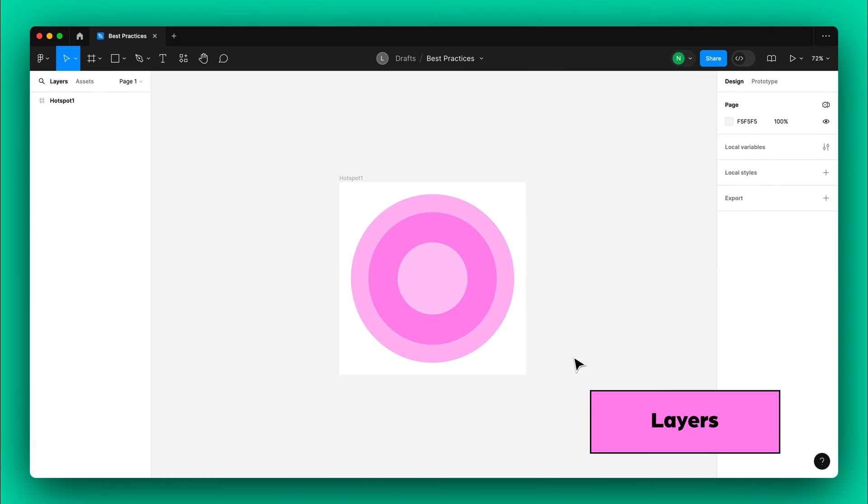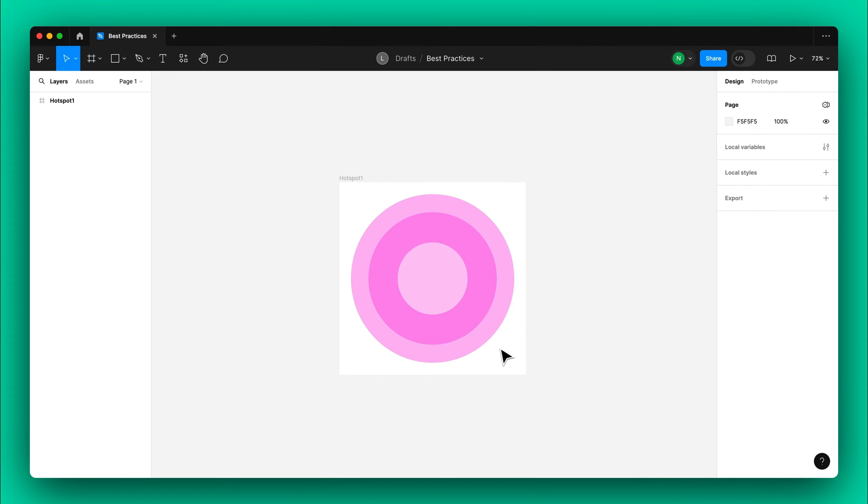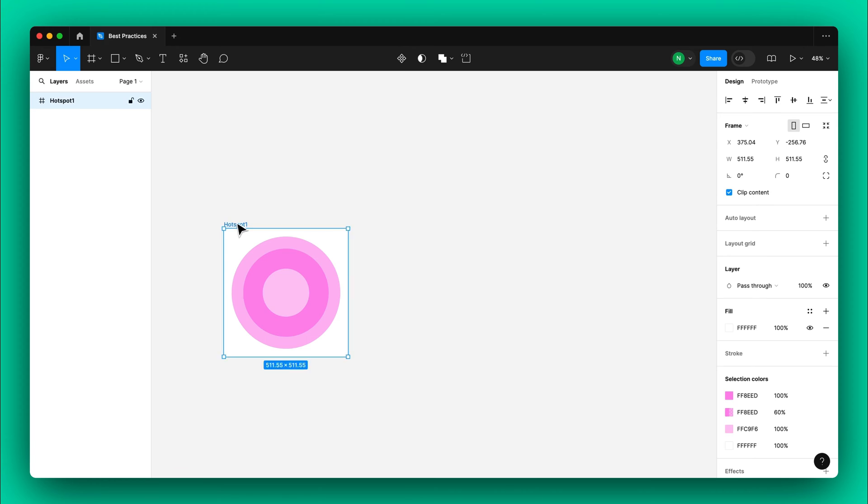When working on your animation, try to work backwards from your final frame. Design all the elements of your animation first, then duplicate them into frames.